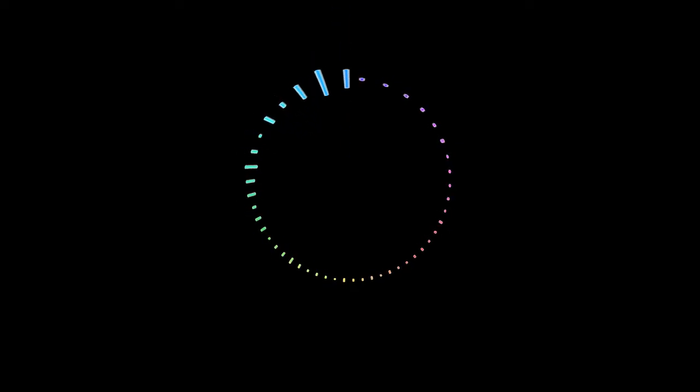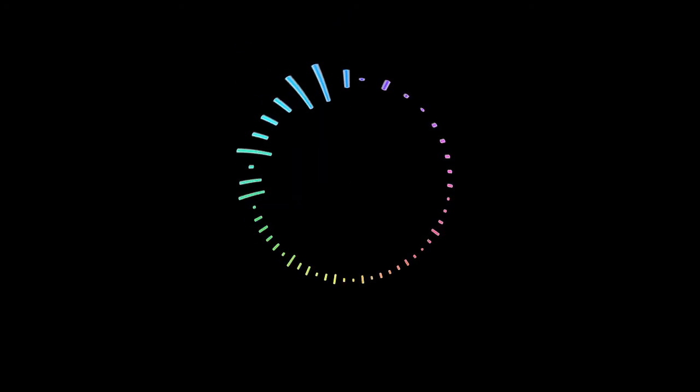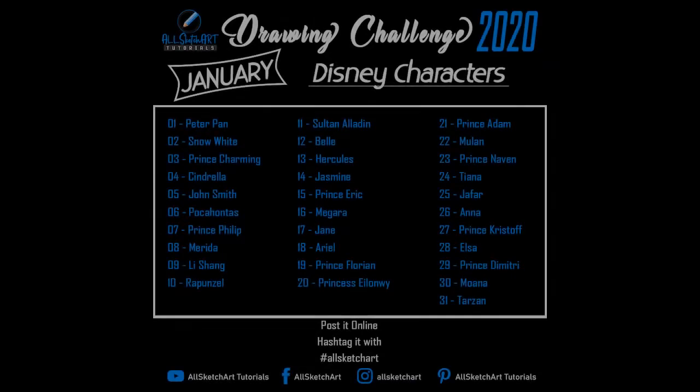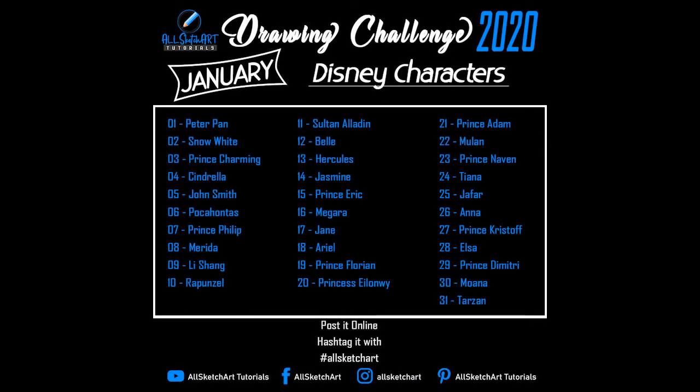Before that, I'd like to give you some information about the drawing challenge. Every month I bring a drawing challenge which is open for everyone with one simple rule: just keep drawing and upload using hashtag all sketch art. The challenge for January was Disney characters, as you all know.